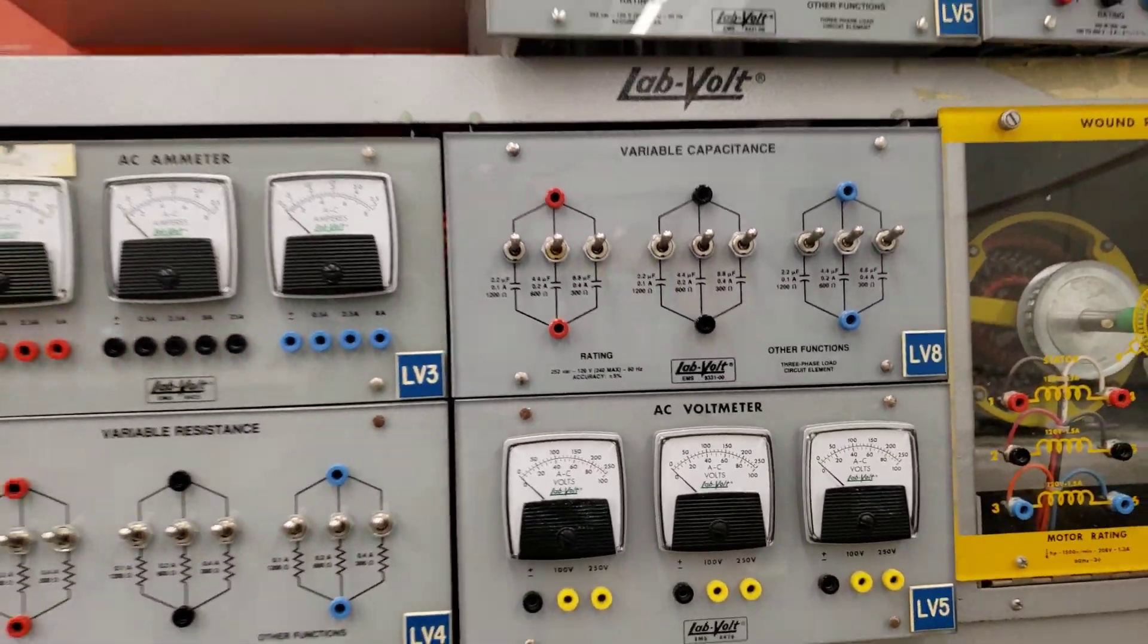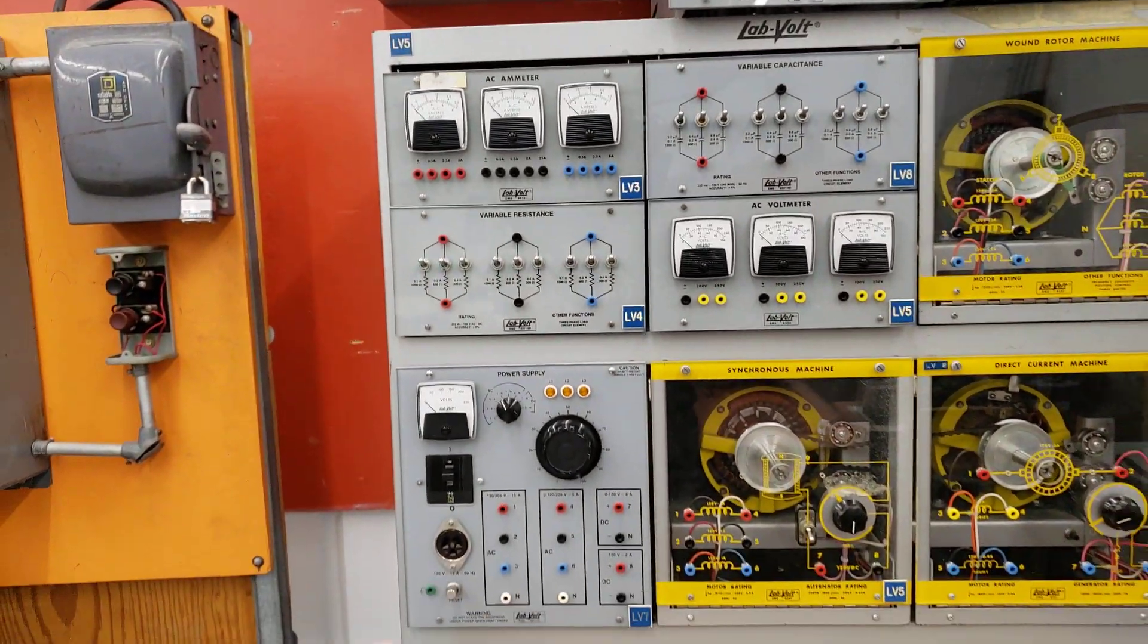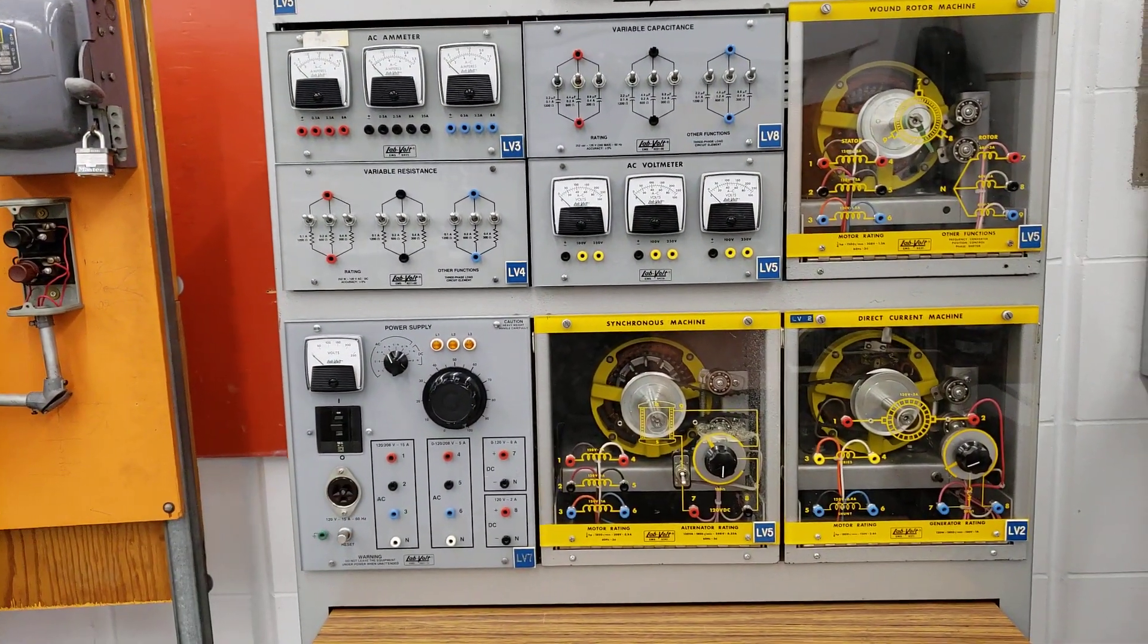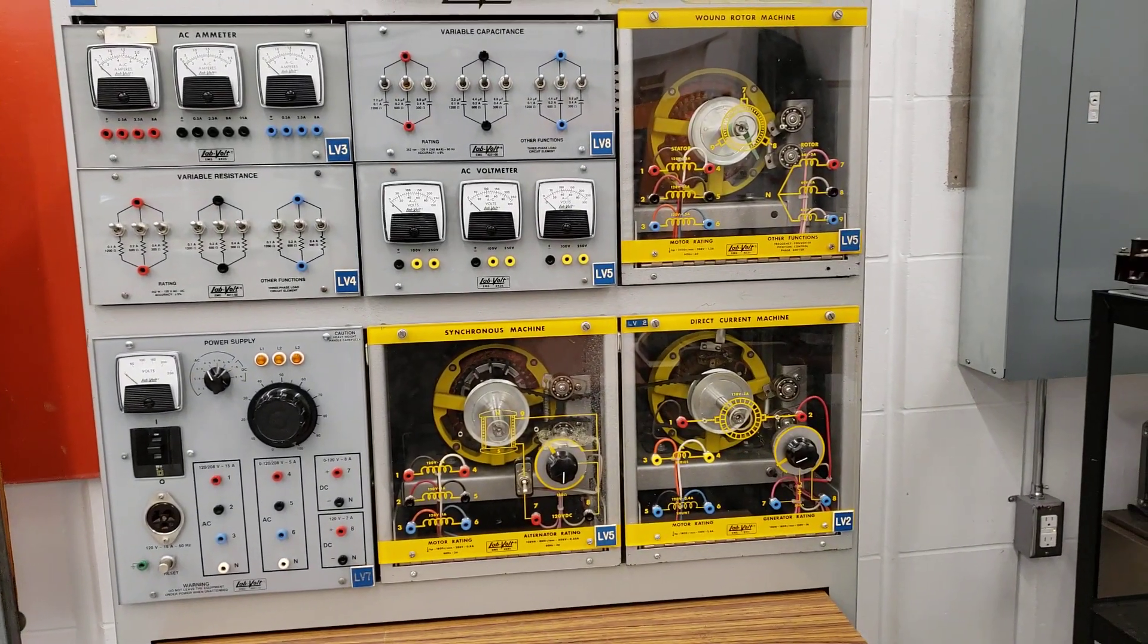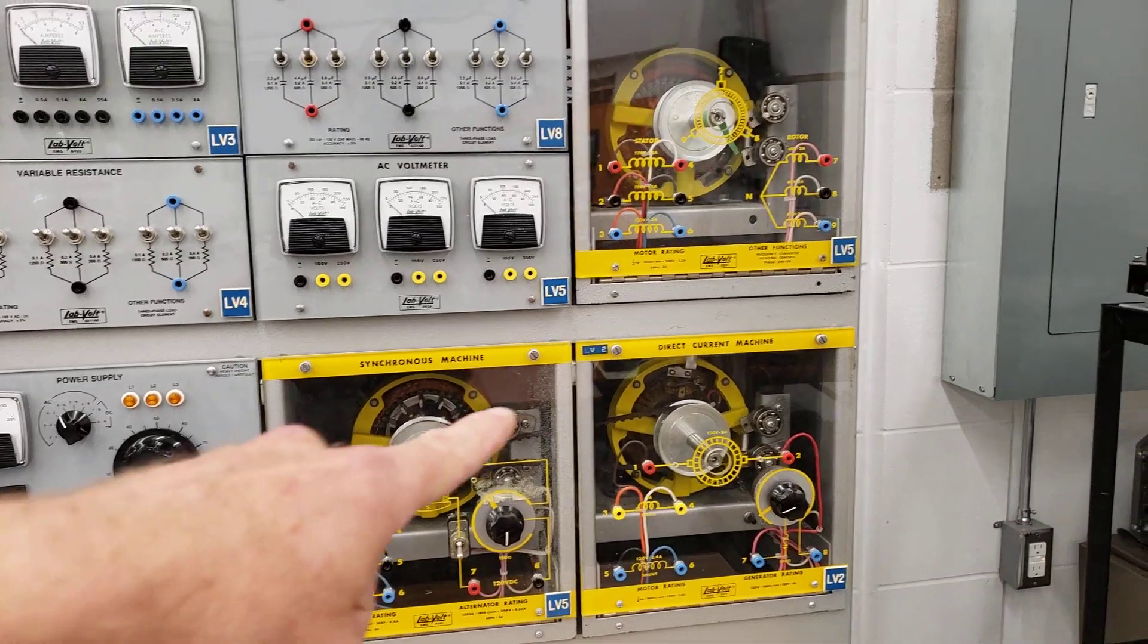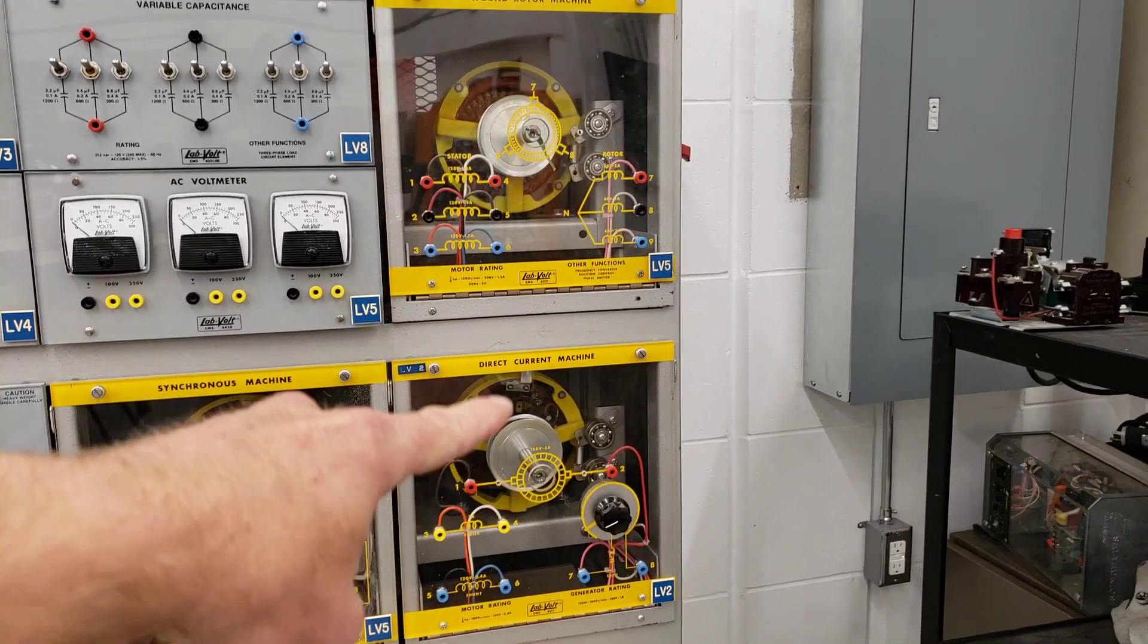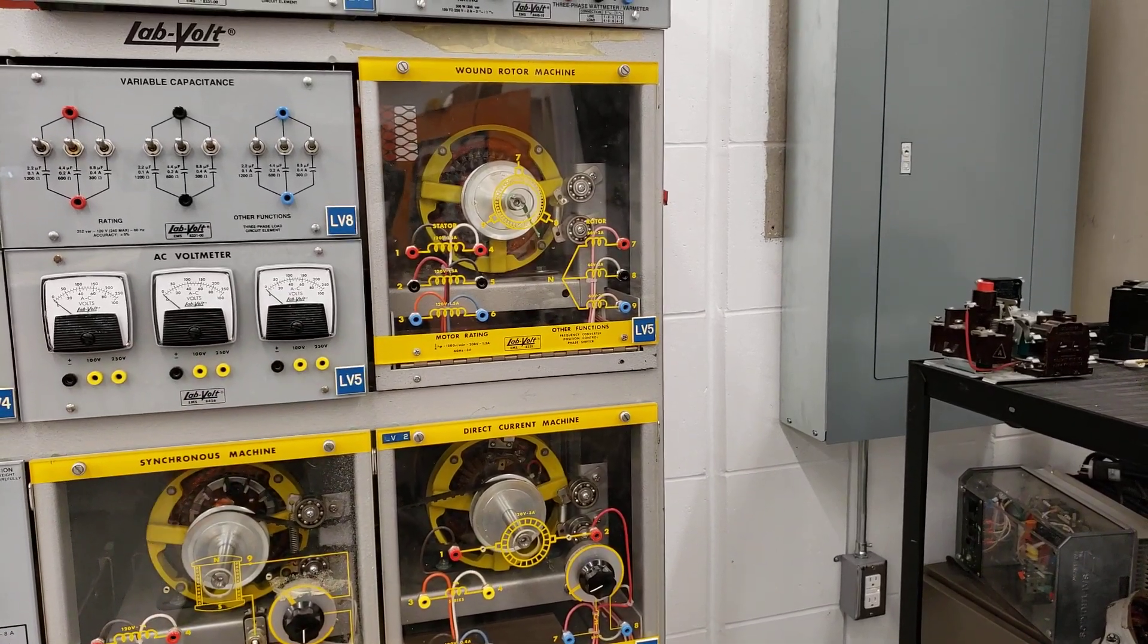And we have all the metering there, and it all is fed from this power supply on the bottom. In addition to that, we also have three different motors that the advanced students will be wiring up: a synchronous motor, the DC motor that we saw in the intermediate shop, and the wound rotor machine as well.